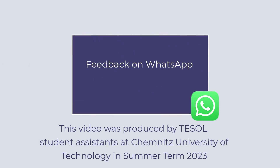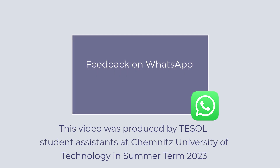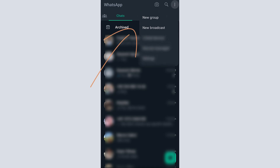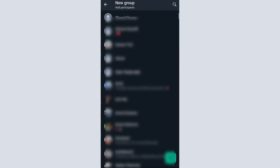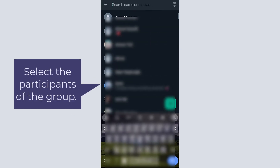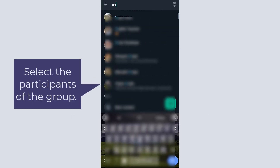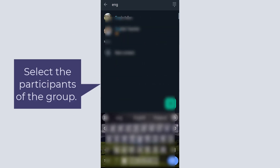Hello, in this video I'm going to explain the features of WhatsApp that can be used for feedback purposes. On WhatsApp you can create a group that can be used as a collaborative learning atmosphere.